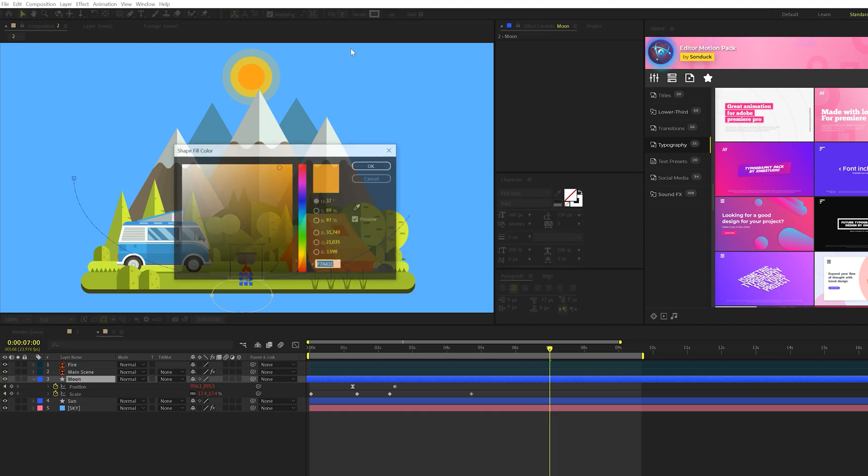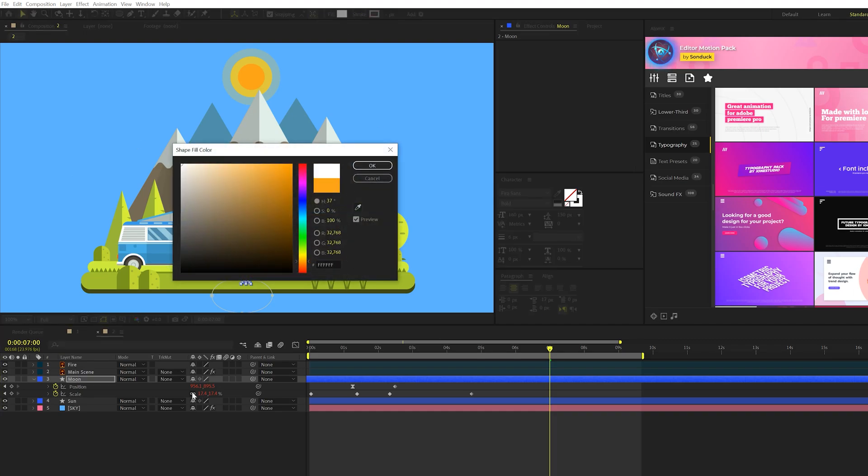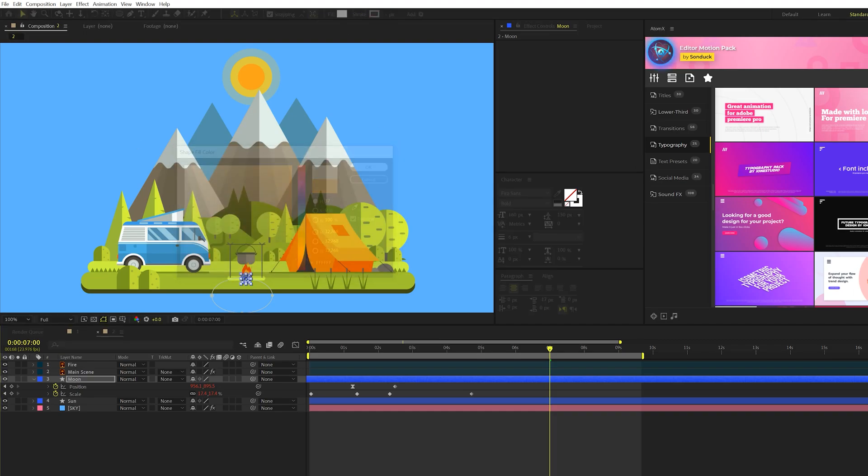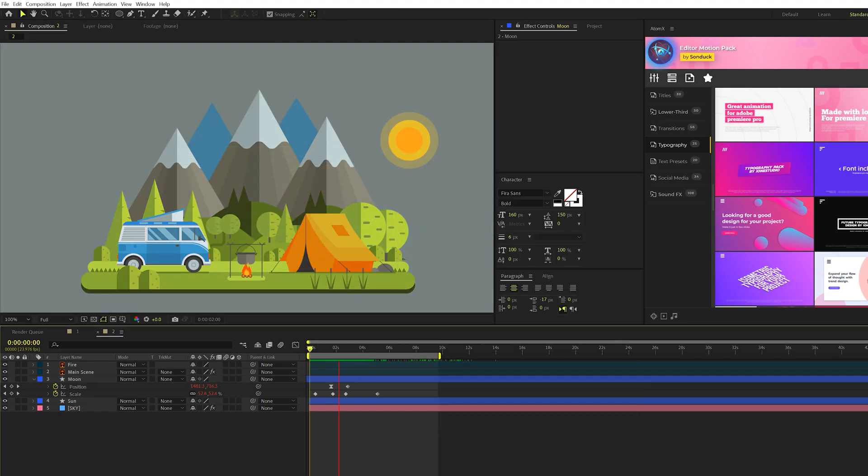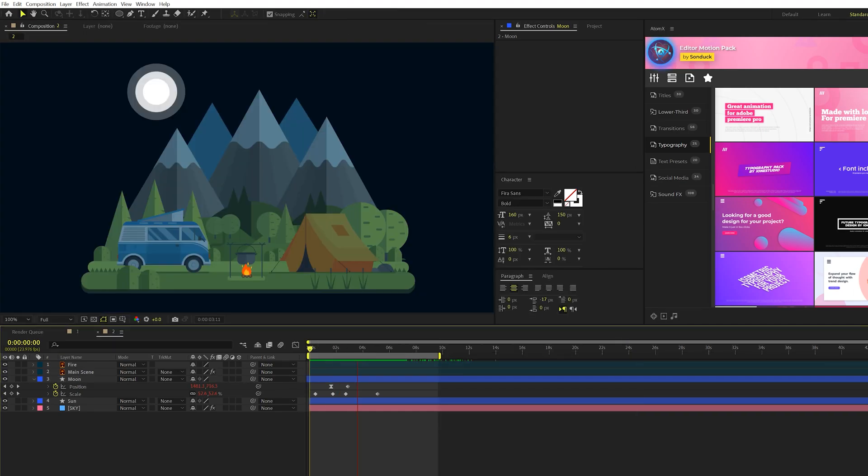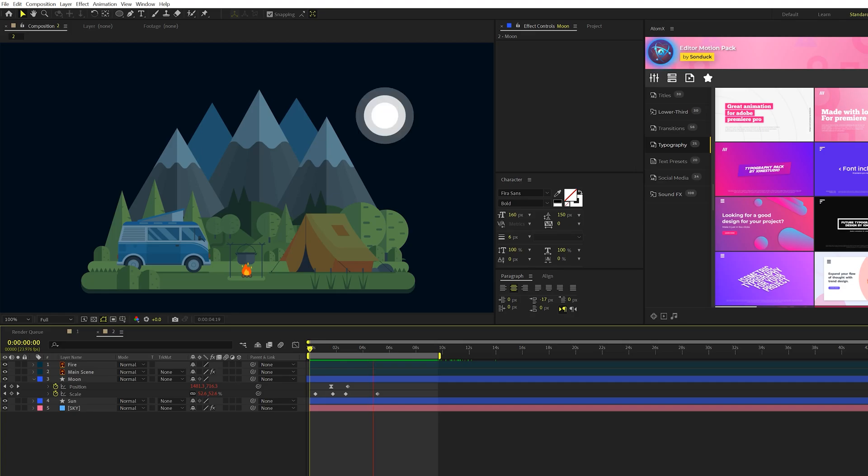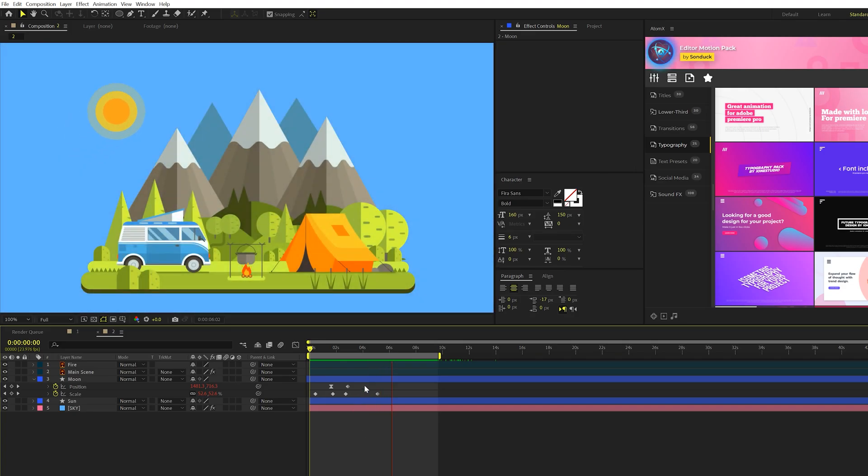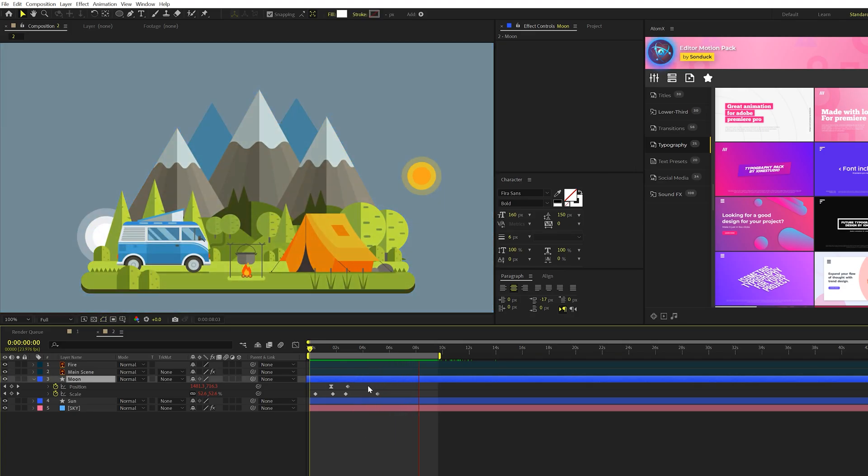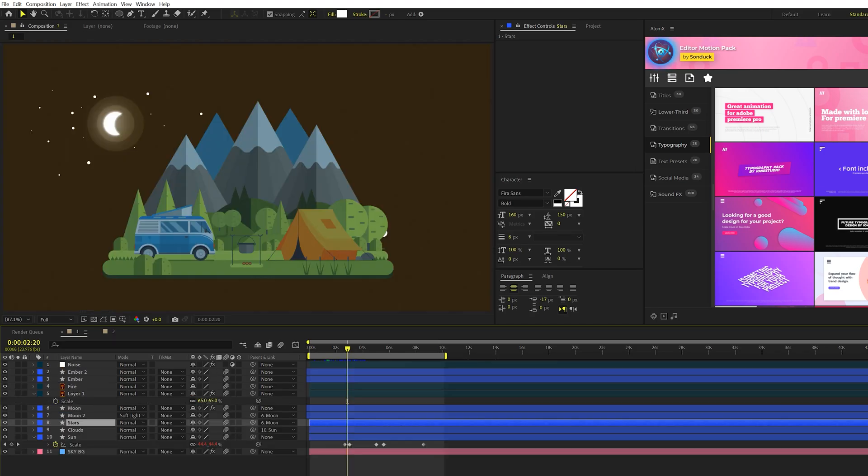And we'll change our fill color to white, click okay, and this should be perfectly timed out, you're just going to have to find that right time by moving that moon layer in your timeline to the right time.